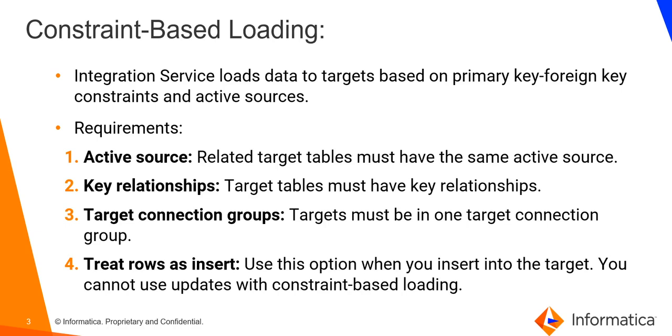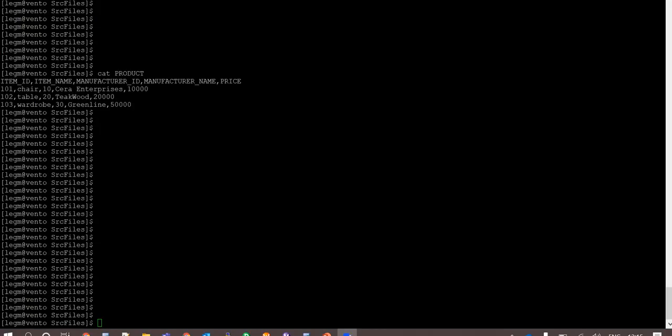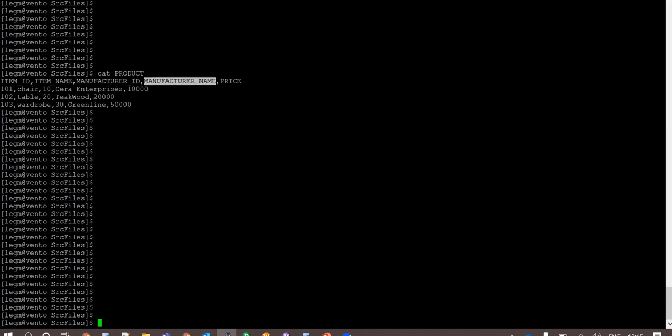Let us now move to the demo. This is my product flat file source to mapping with item ID, item name, manufacturer ID, manufacturer name, and then price.